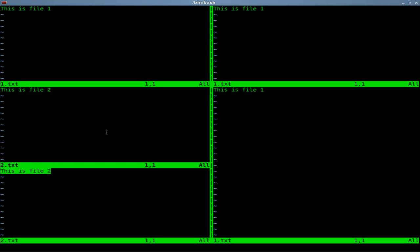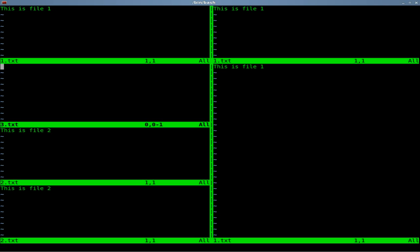We should also be able to, and I actually haven't tried this because I just started splitting screens with Vim recently, I'm going to say sp to split the screen and I am going to type in 3.txt which does not exist. And yes, it creates a new file for us right here. The toolbar for each one is at the bottom so you can see this is 3.txt and it's blank. So you can create new files that way.